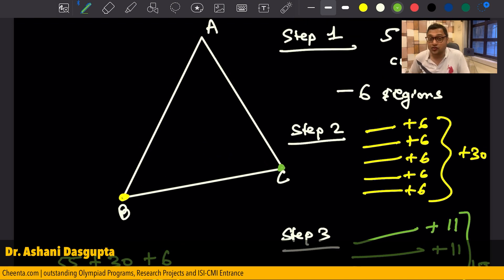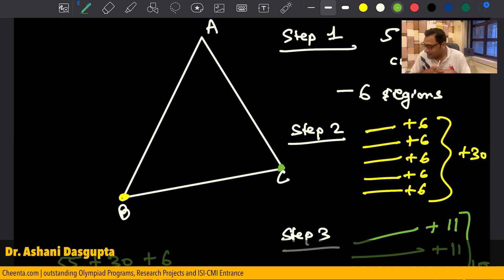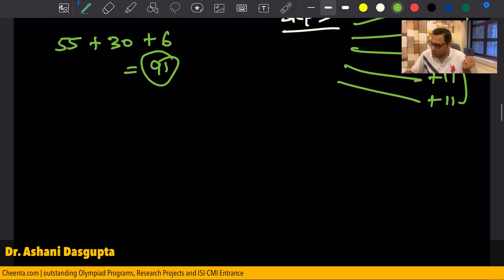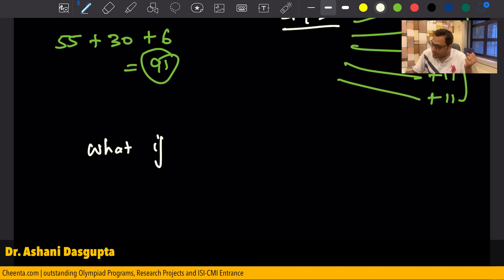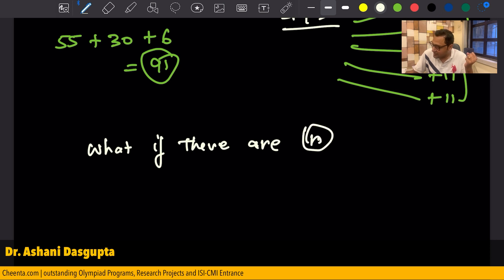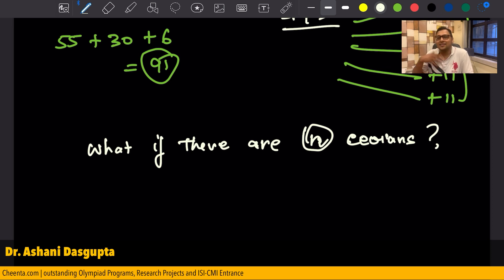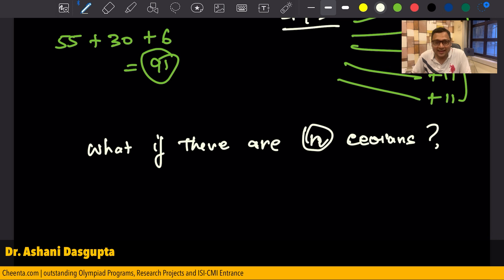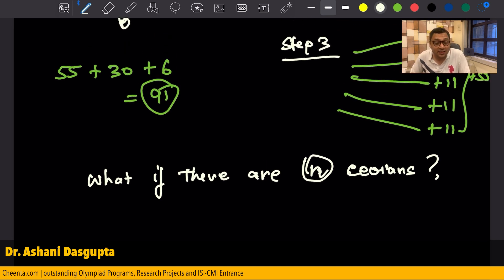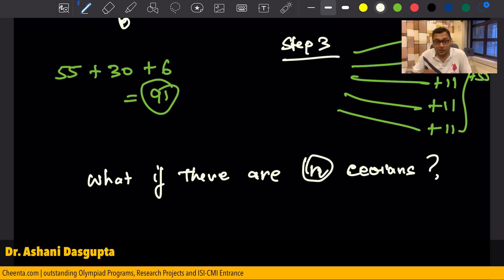And this we did without drawing anything or manually counting anything — we just used deductive reasoning. Exciting, isn't it? So here is the challenge question: what if there are N cevians drawn? Give it a try, and if you answer it in the comment section, you are in the league of the best commenters on our YouTube channel. I hope you like this sort of video. This is created at Chitta.com — we have outstanding programs in mathematical sciences, research projects, math olympiad, ISI and CMI entrances, and so on. Check the link in the description. See you in the next one — until then, keep on doing good mathematics!